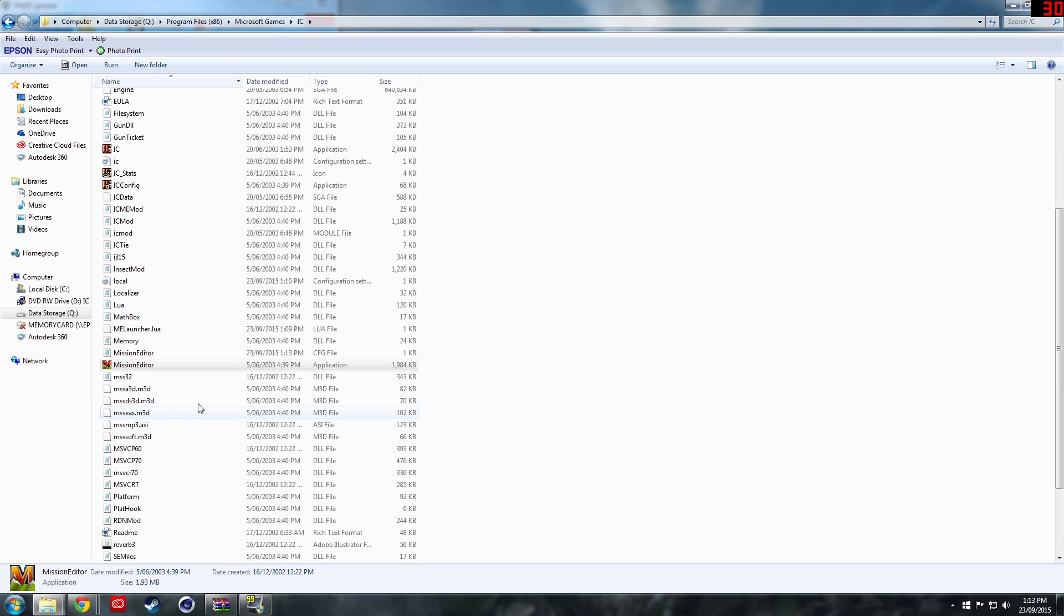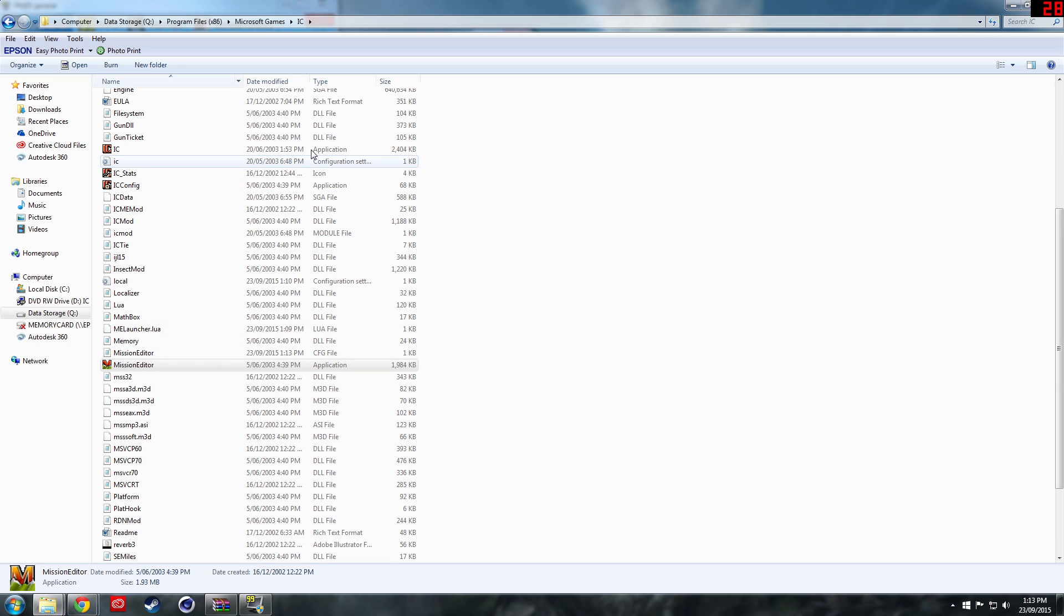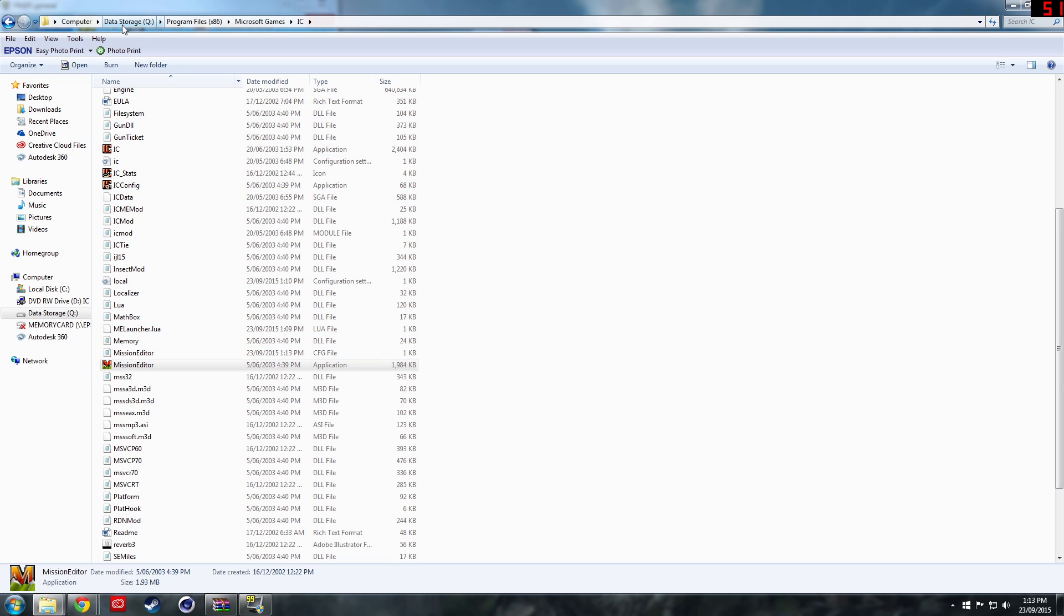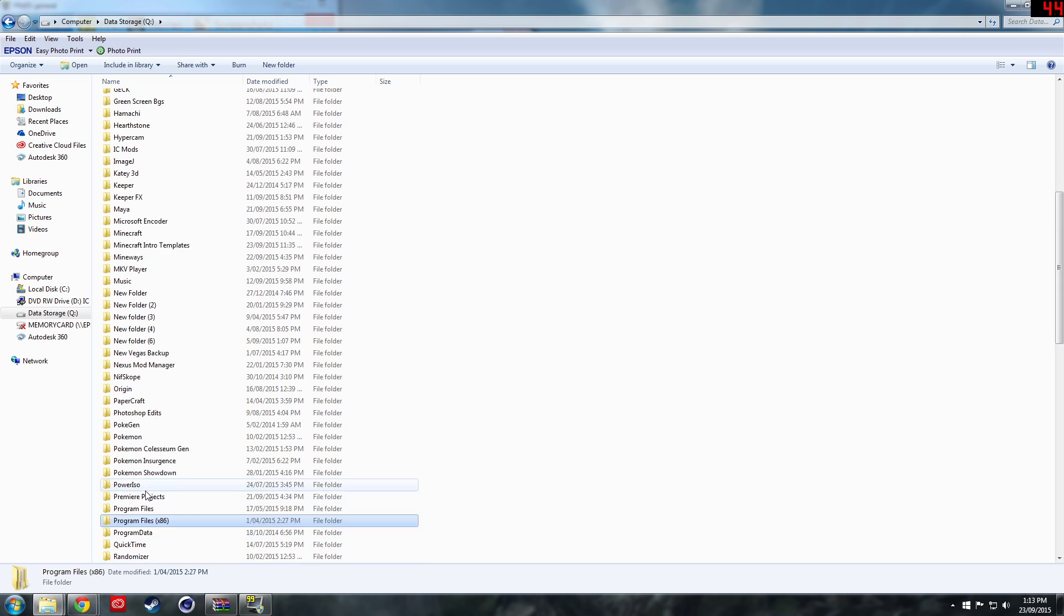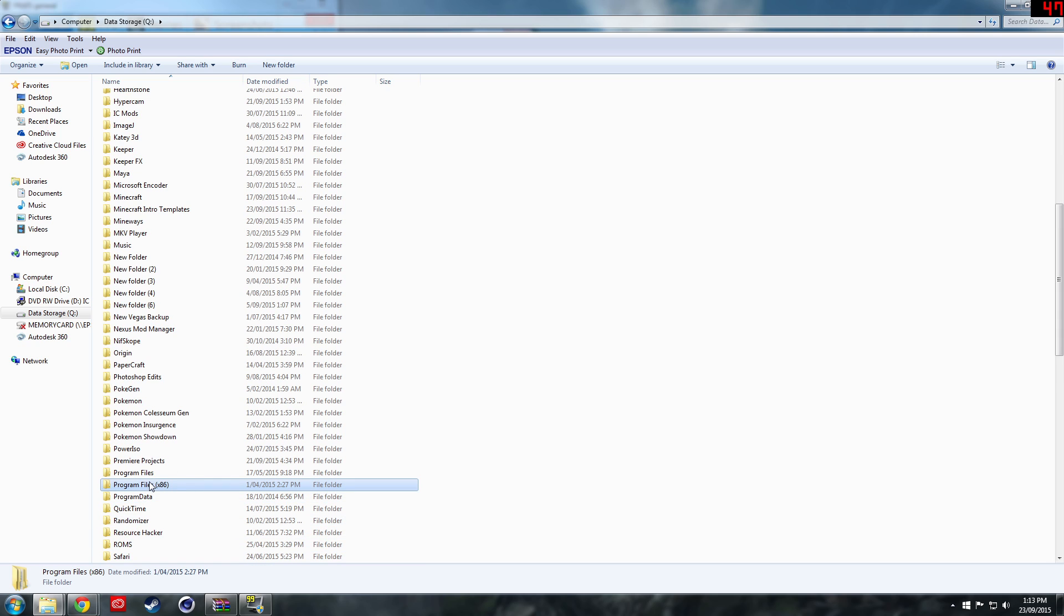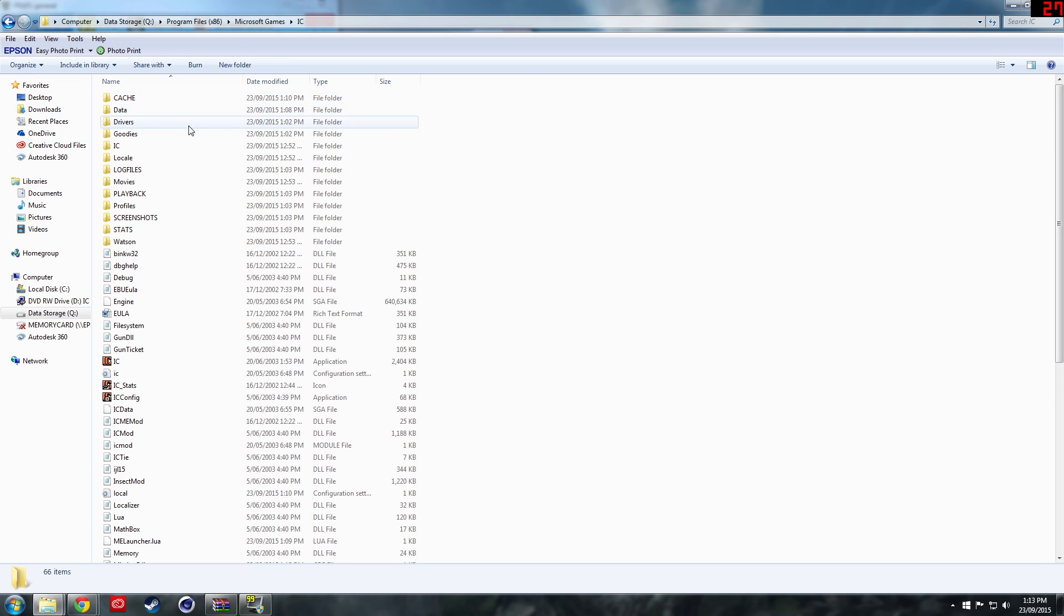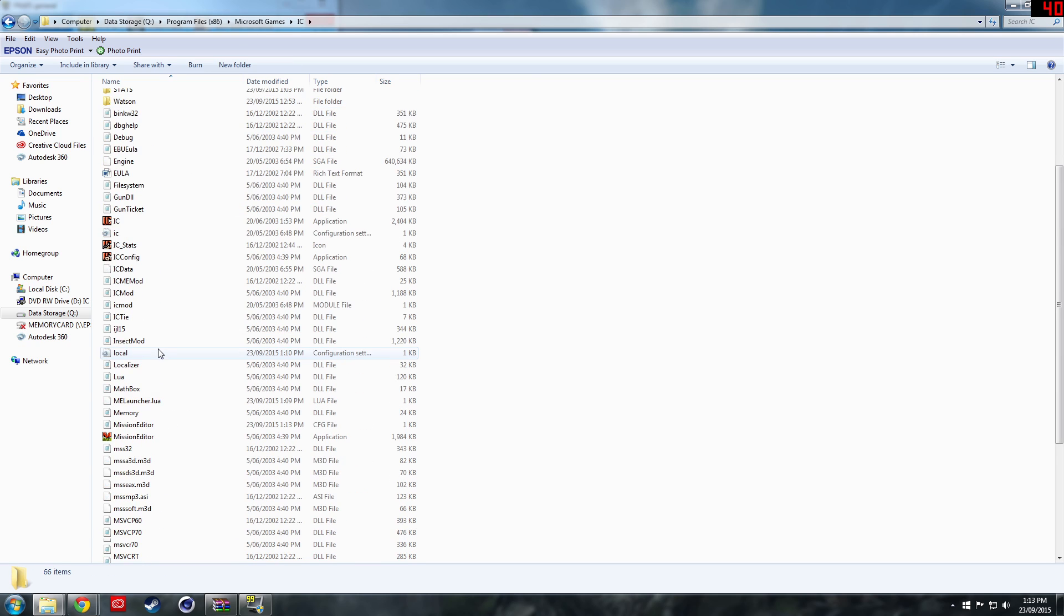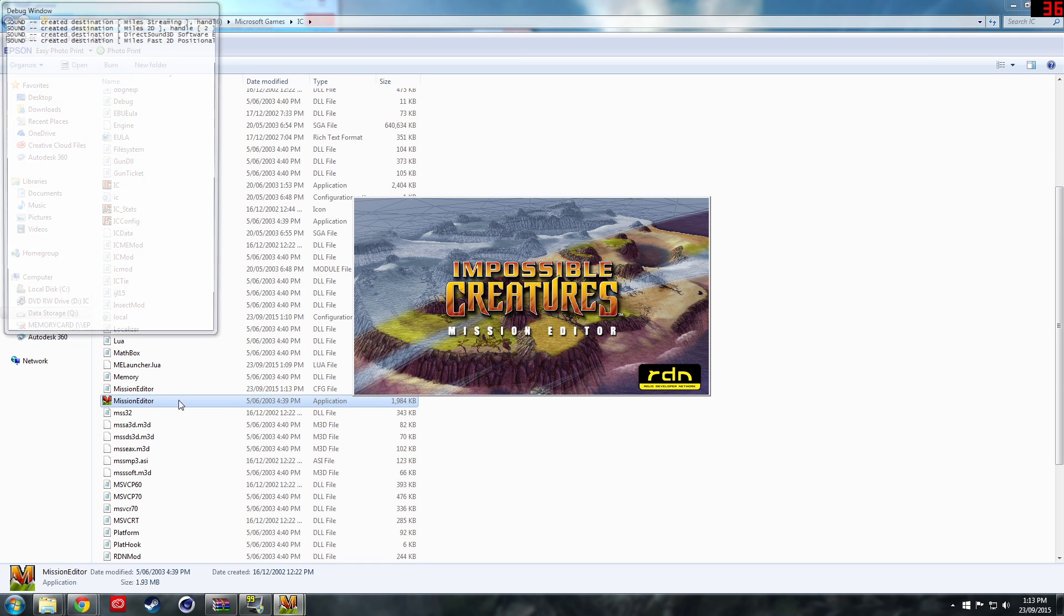What's up guys, it's the gaming news stuff here, and today we're going to be doing another Impossible Creatures tutorial, this time the mission editor. Go into your hard drive, come down to wherever your Impossible Creatures file is located, scroll down and you should see mission editor. That's an application, so open that up.